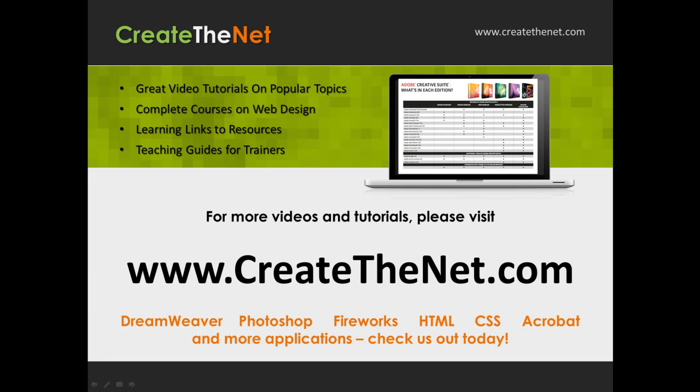For more great videos and learning tutorials, or to download the exercises that go with these videos, please visit our website at www.createthenet.com. That was www.createthenet.com.